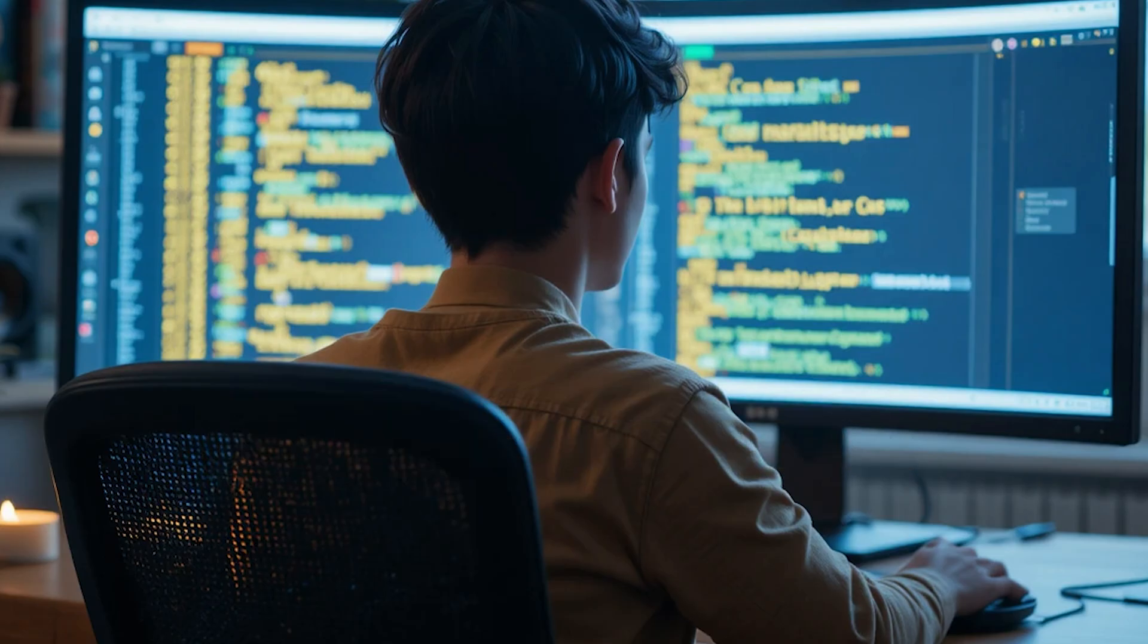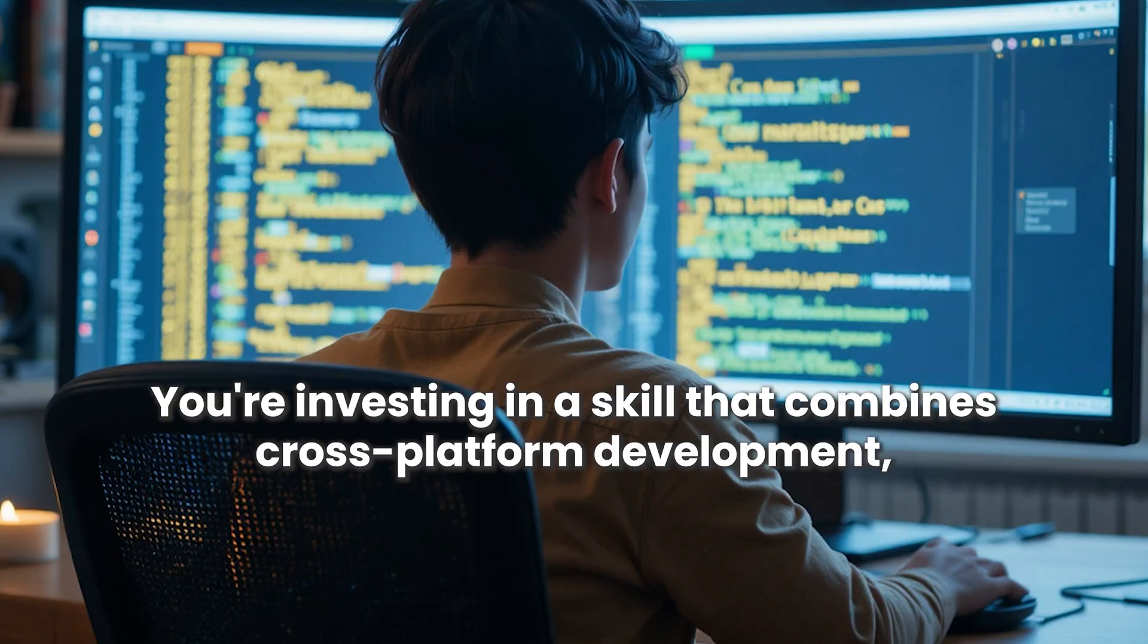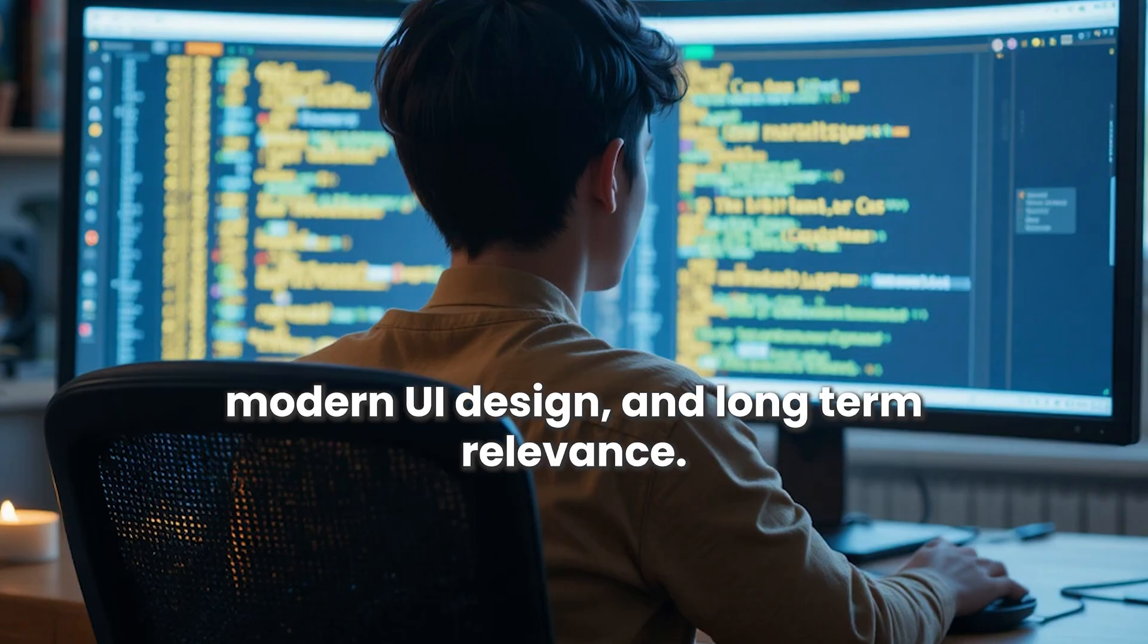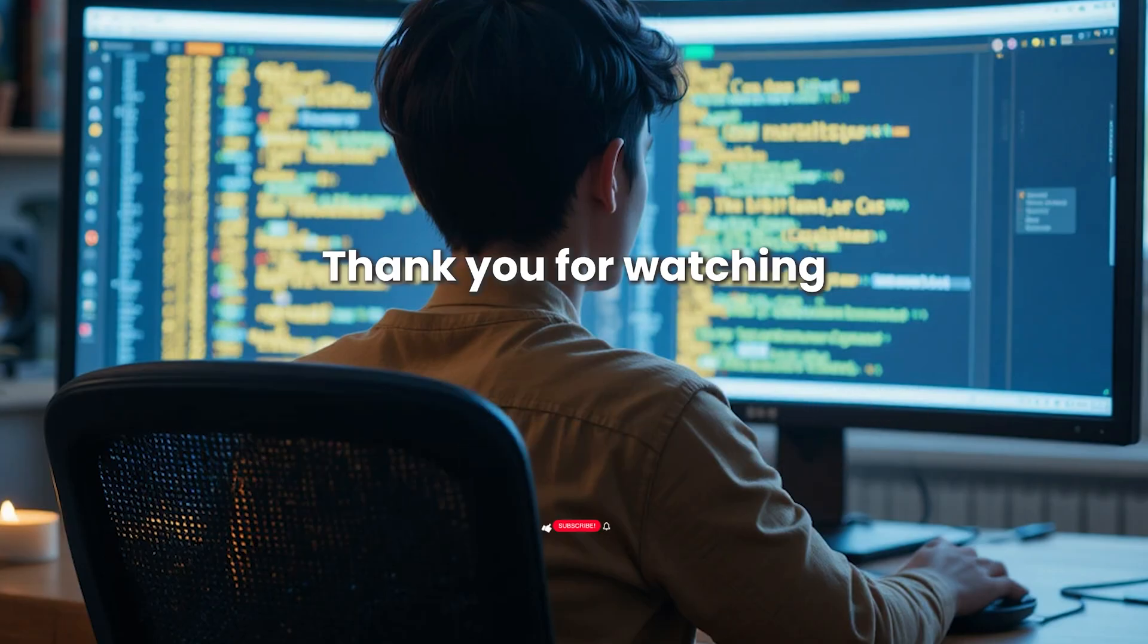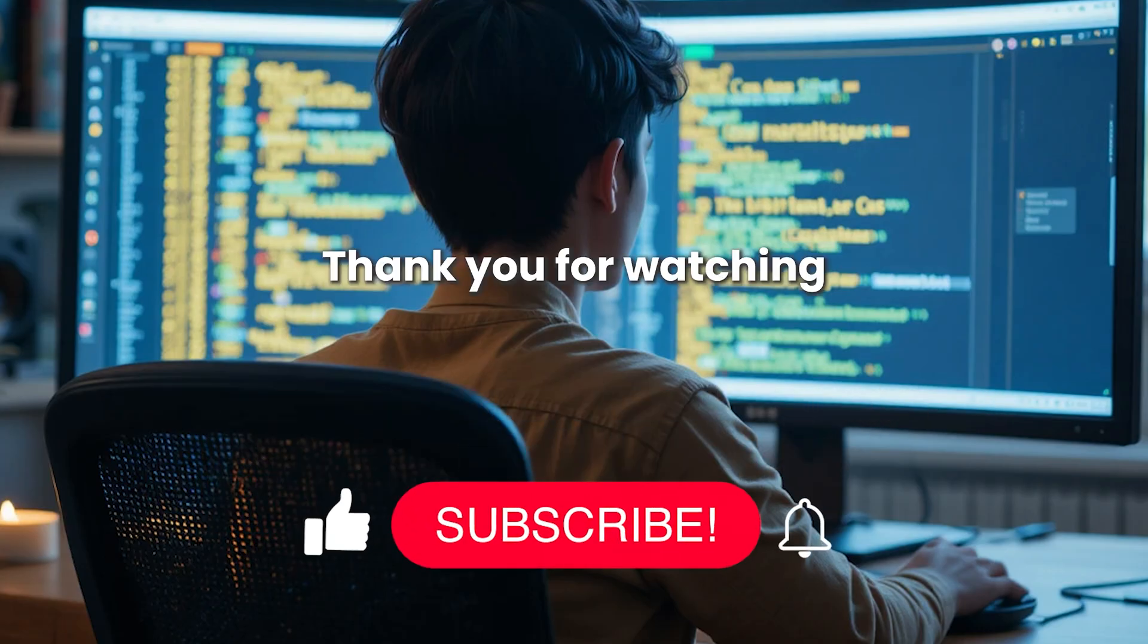If you're considering learning Flutter in 2026, you're not too late. You're investing in a skill that combines cross-platform development, modern UI design, and long-term relevance. Thank you for watching, I will see you again in the next video.